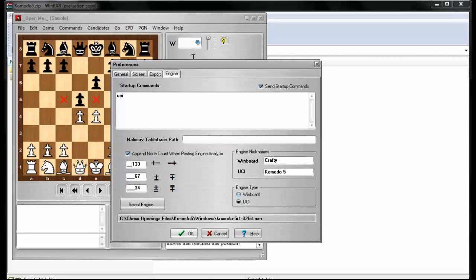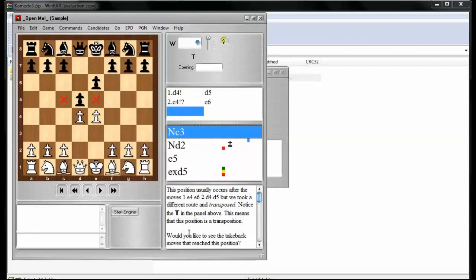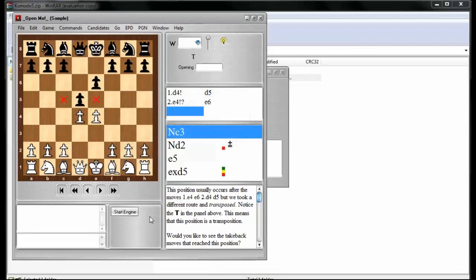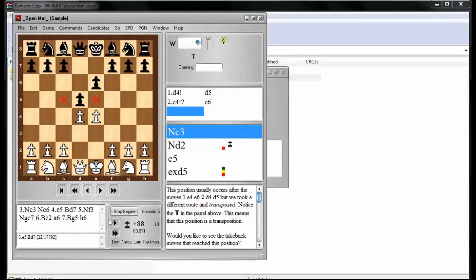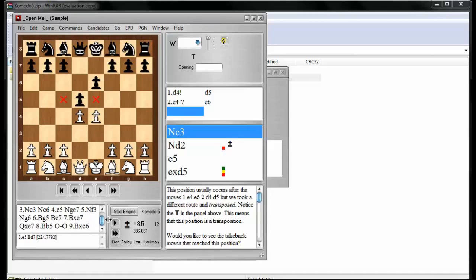So now my engine is set to Komodo 5. Let's find out what happens when we click on Start Engine. Komodo 5 starts running. How cool is that? So it starts giving me the best line and the second best line for whatever position I'm looking at, and it's running.